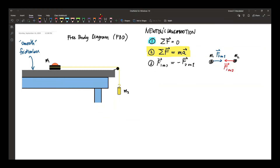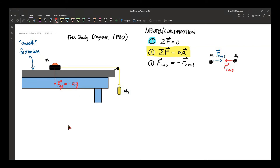As you already learned in your lecture, forces, just like any vector, are represented by arrows. The length and direction of the arrow describe the magnitude and direction of the force. In the case of the hockey puck, we can identify three forces. The first force is the force of gravity, always directed downward — let's call this FG1, which is equal to negative M1G along the Y direction.